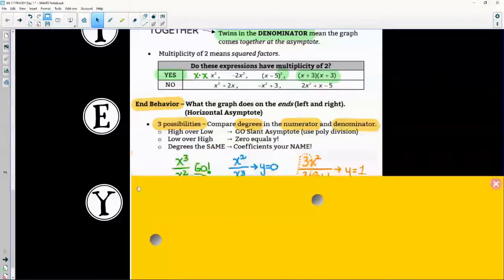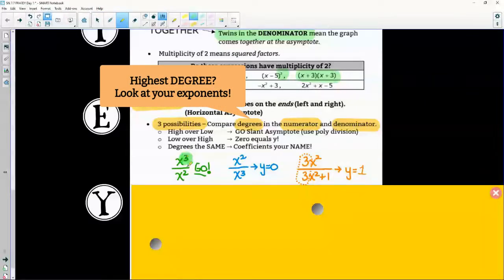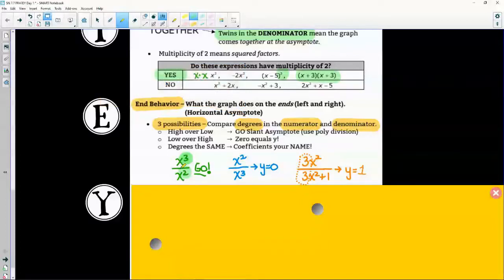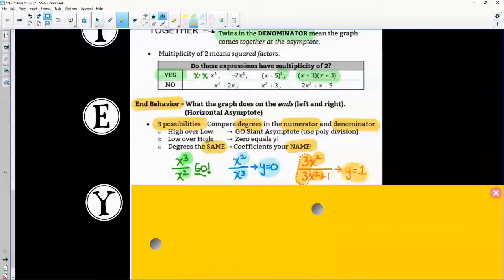And the last case: if the degrees are the same, the coefficients you name. For example, if the highest degree on top is cubed and on the bottom is squared, you'll have a slant asymptote. If the highest on top is squared and on bottom is three, that's low over high — y equals zero. And if both highest exponents are two, the coefficients give you the horizontal: three divided by three means y equals one.